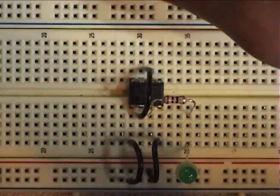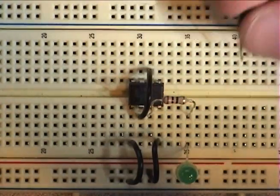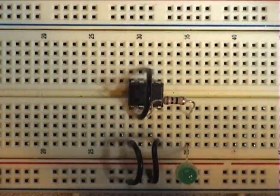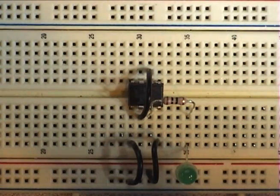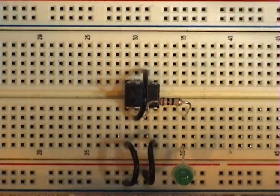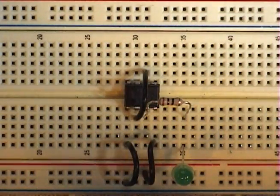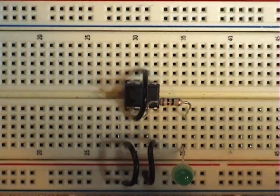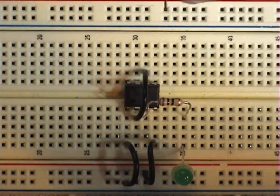Pin 5 you just leave alone, it doesn't do anything right now. In more complicated circuits it'll do something for you, but not right now.